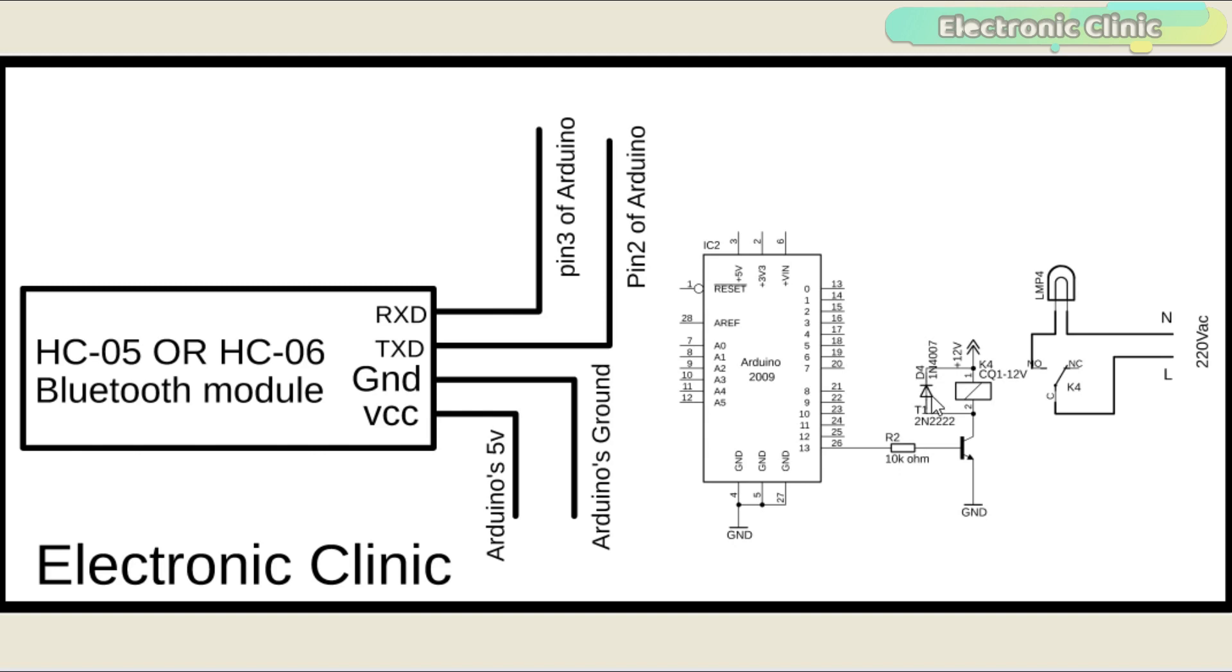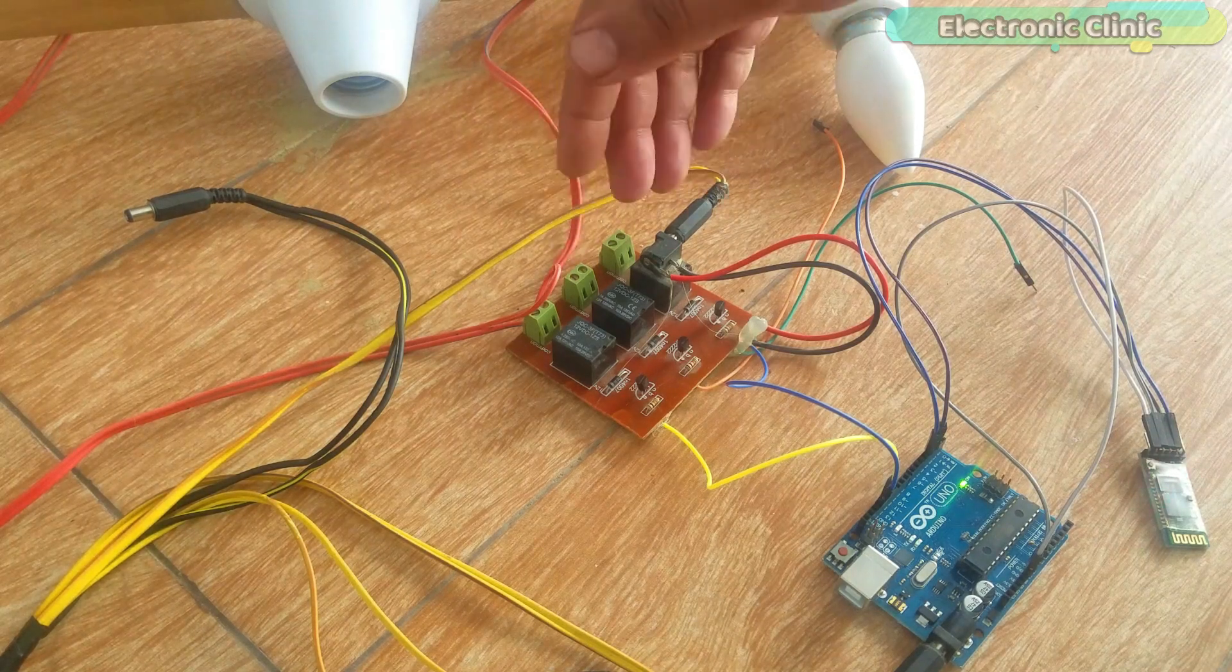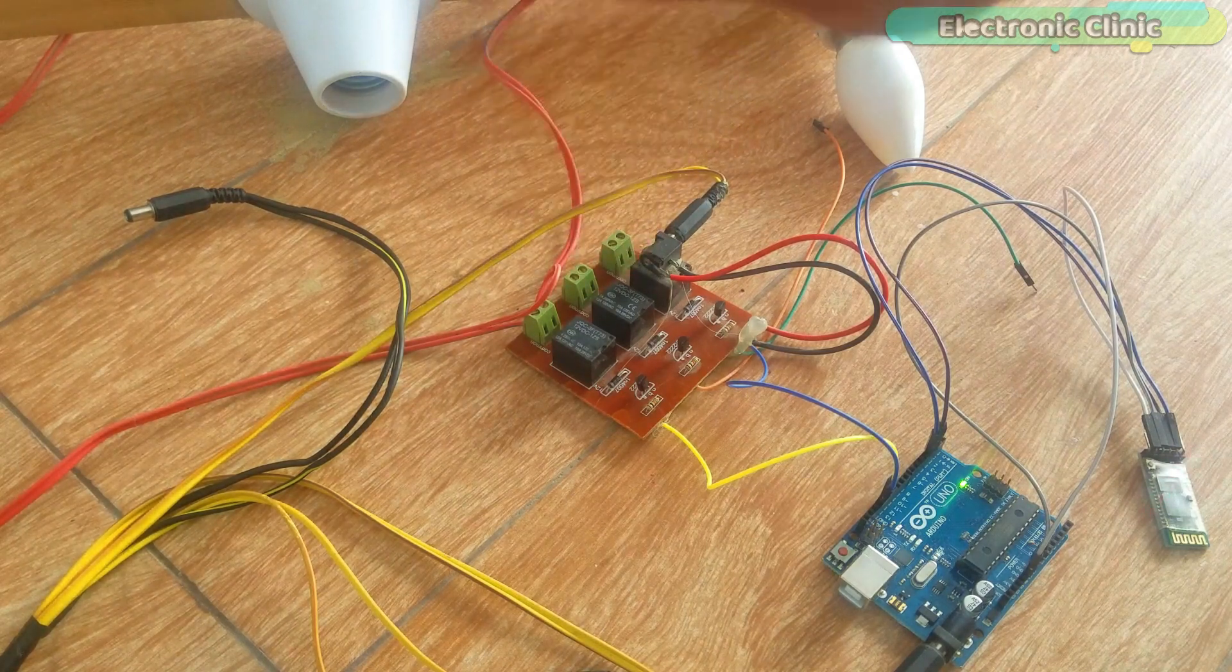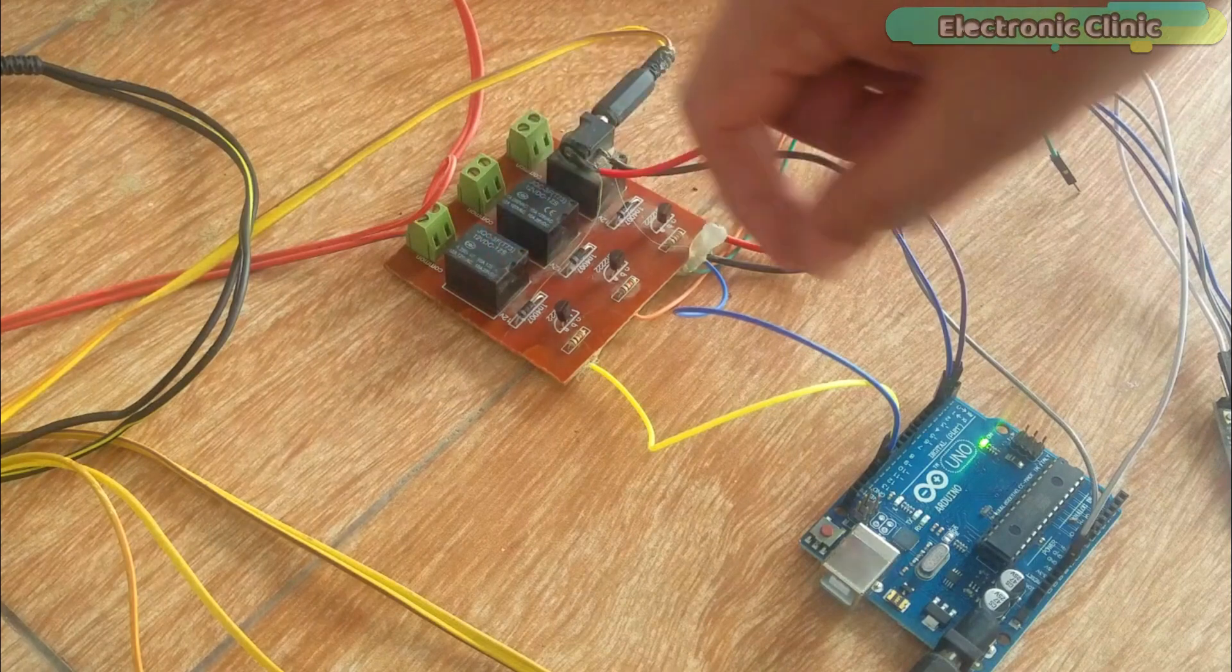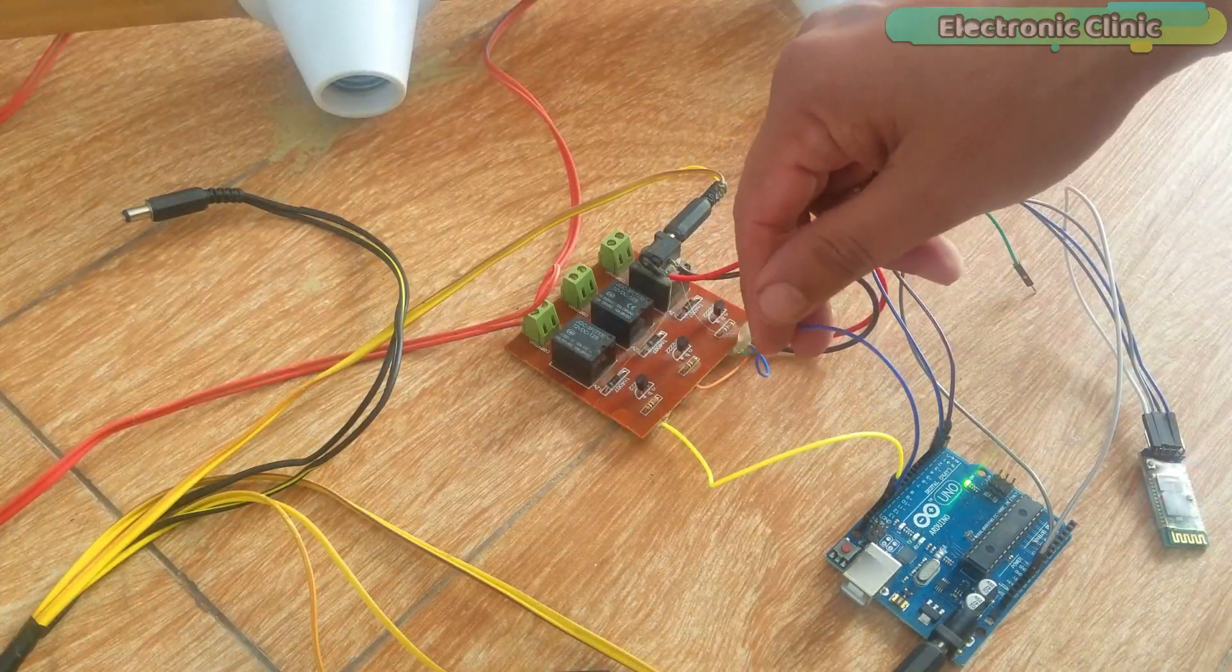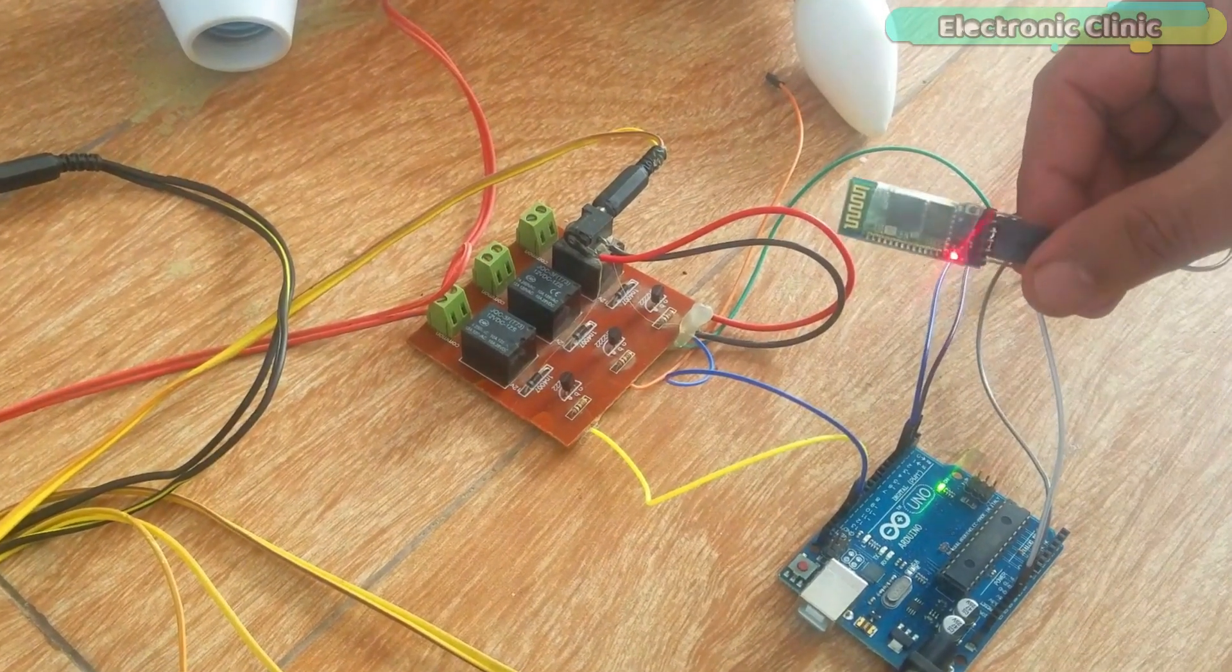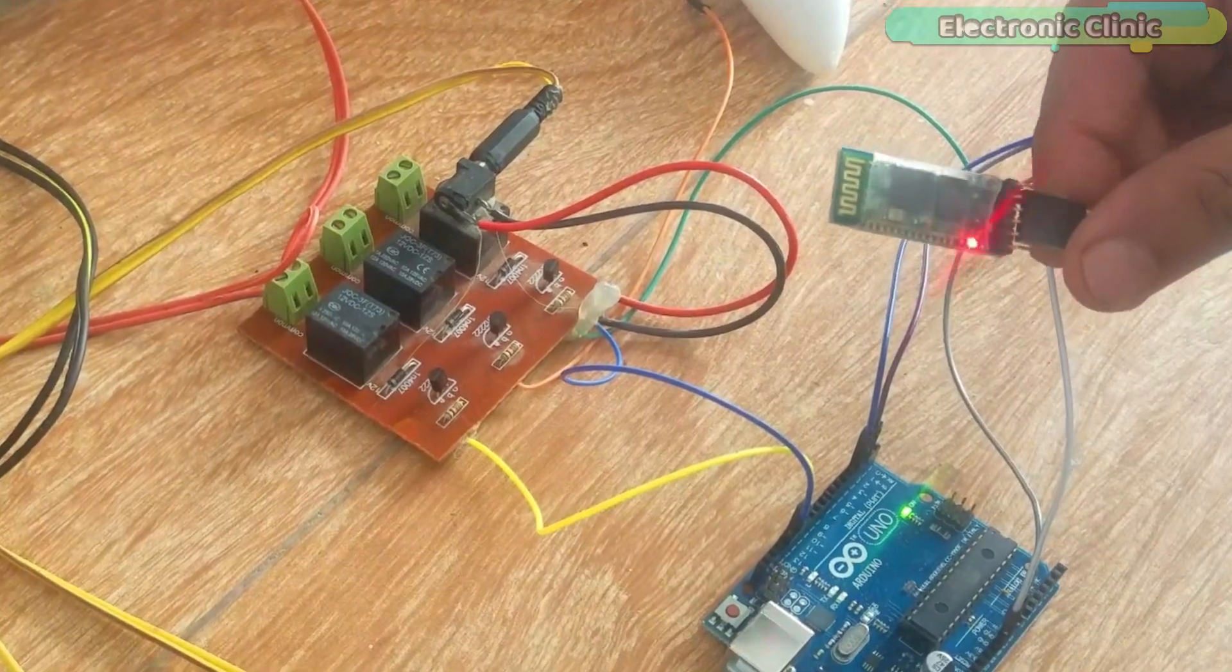You can use a ready-made relay module or you can make one by yourself. As you can see, this is a 3-channel relay module, but out of these 3 relays, currently I am using only one relay which is connected with Arduino's pin number 13. Make sure you connect the relay module ground with Arduino's ground. The Bluetooth module is connected with the Arduino as per the circuit diagram already explained.